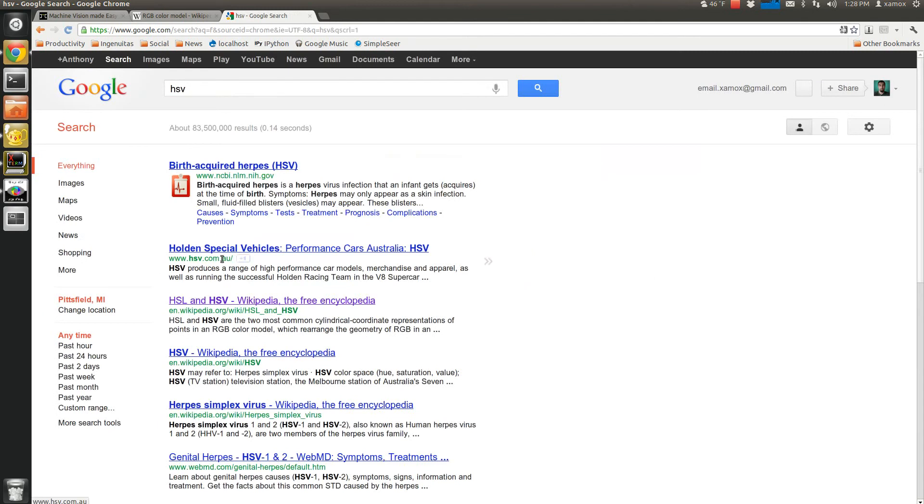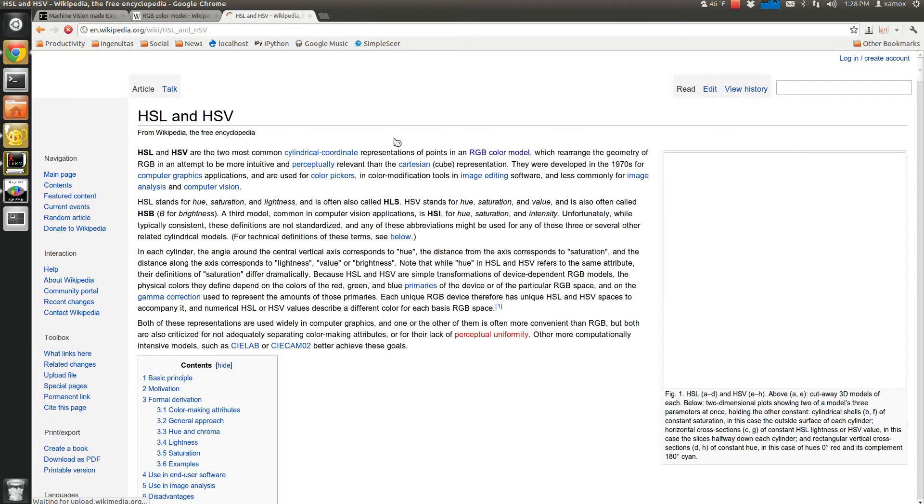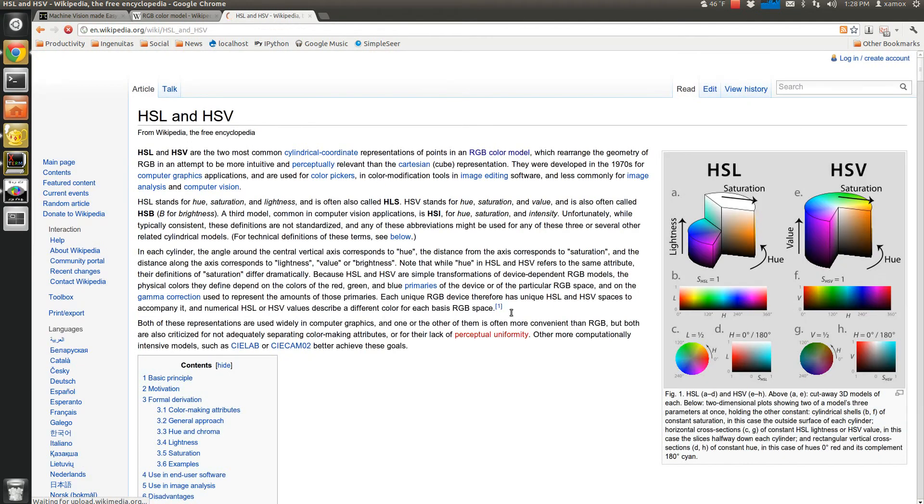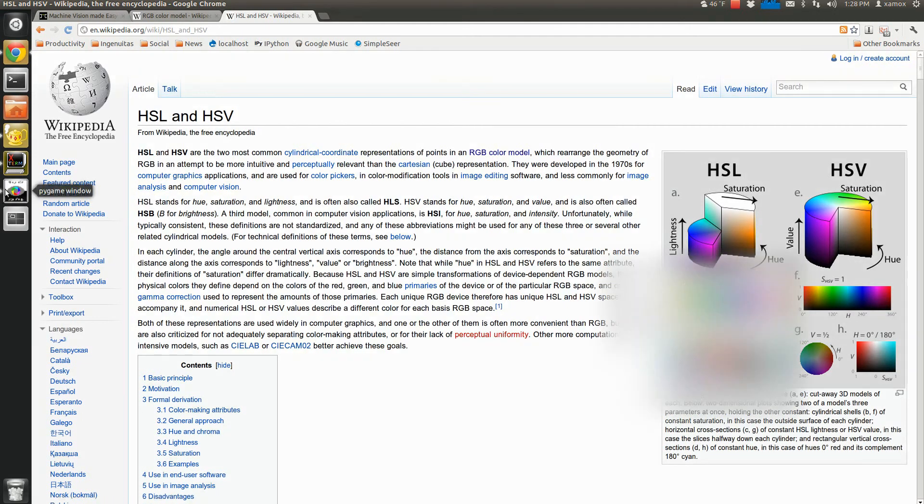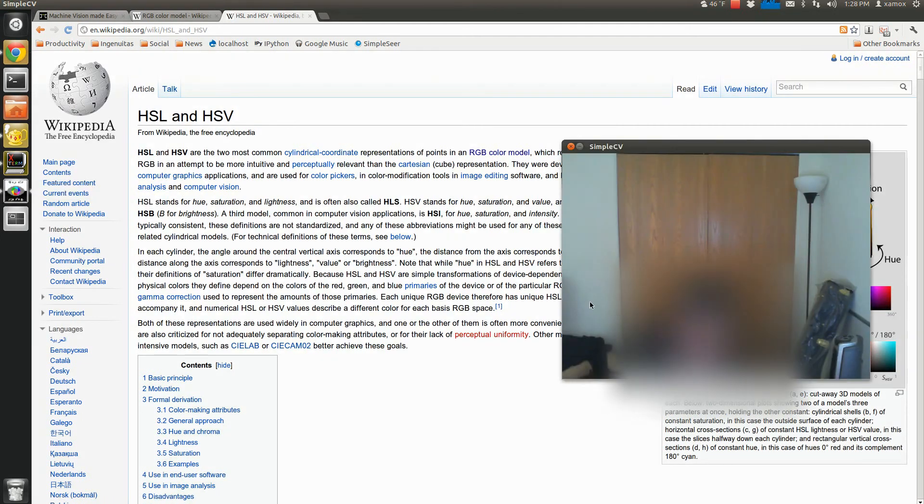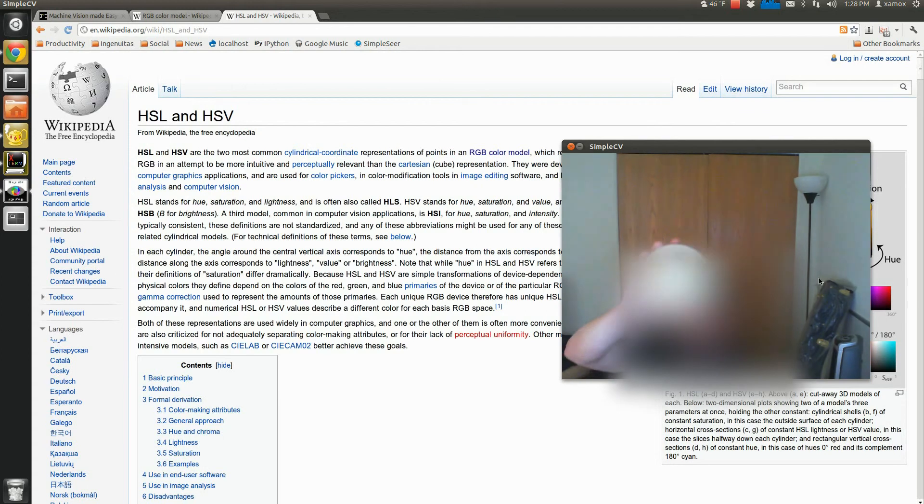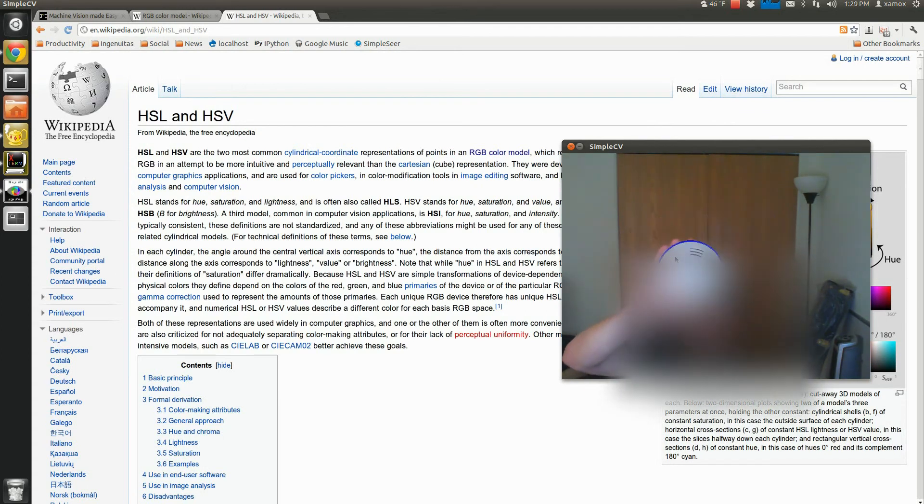And basically, this lets you kind of handle shading and that sort of thing in different lighting conditions. You're going to deal with color variability. So white is pretty easy to detect.